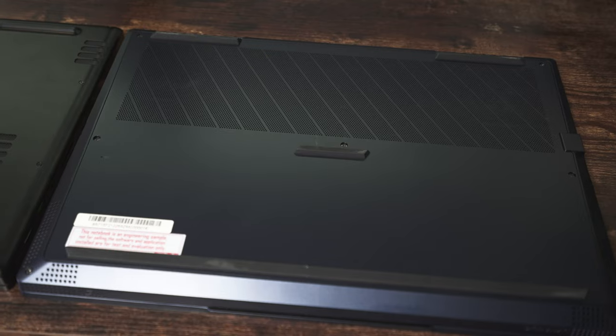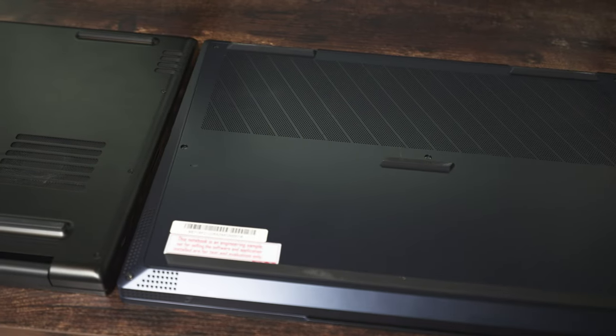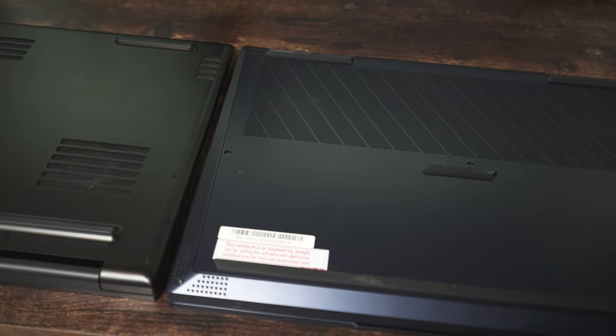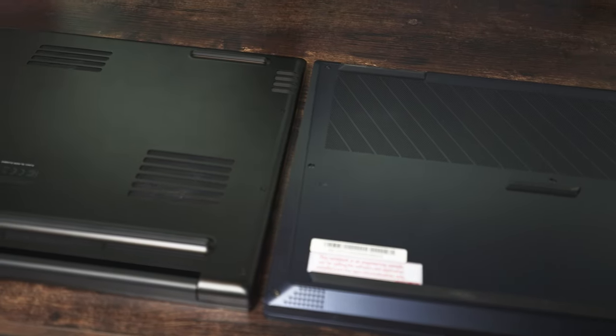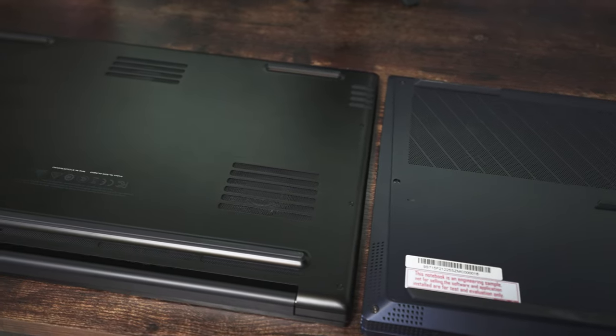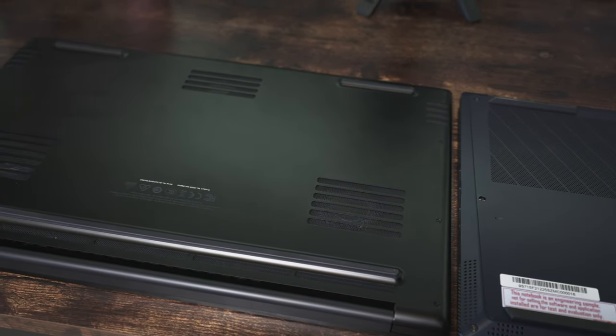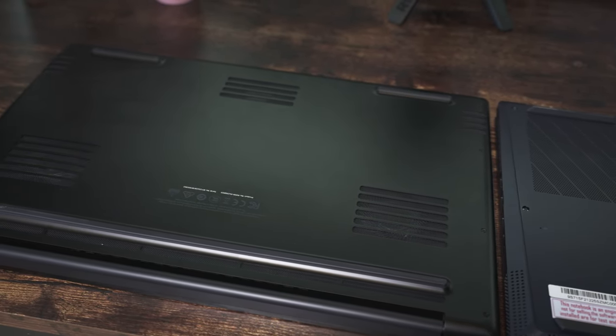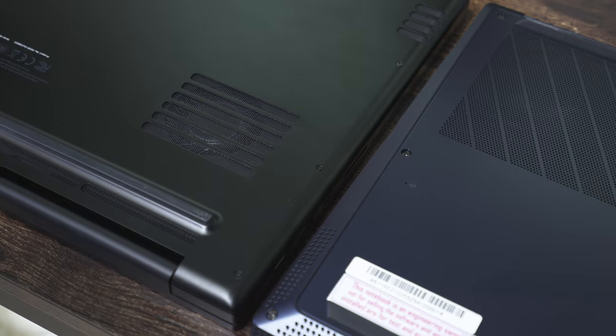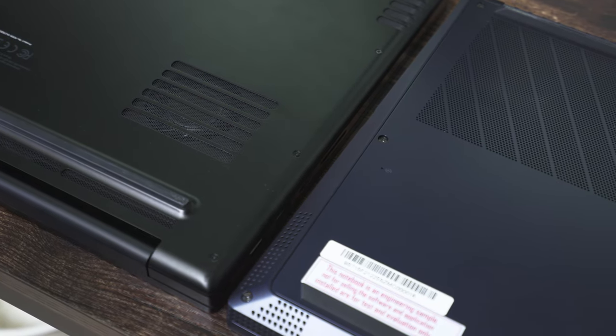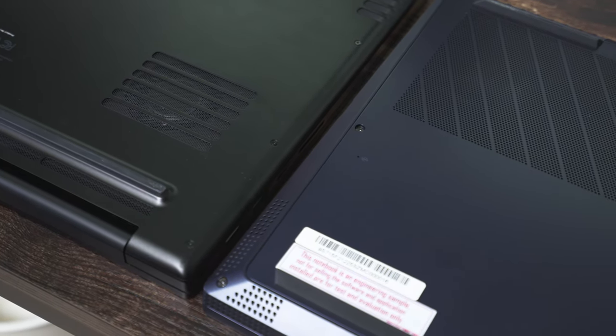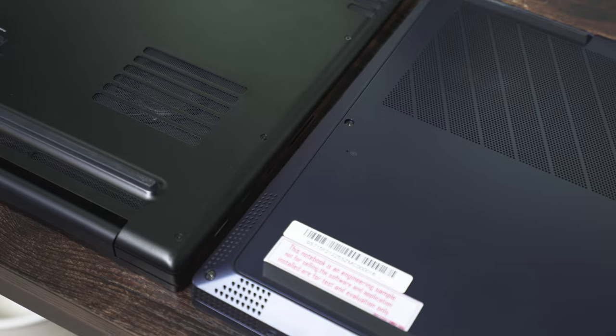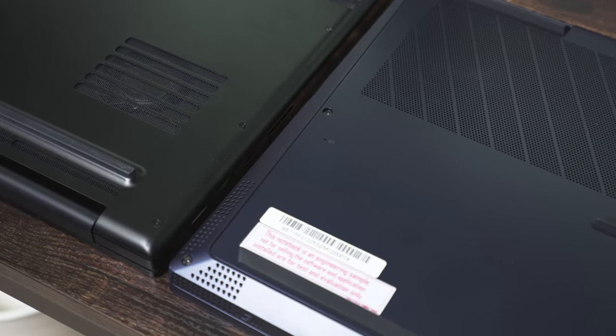When you flip the laptop over, you can see that nearly half of its bottom panel is vented. In contrast to the Razer Blade 17, which we recently reviewed, it only has vents directly above its fans. The MSI also has taller raised feet, which should allow for more cool air to be sucked in from the bottom for better airflow.